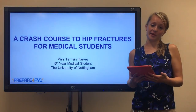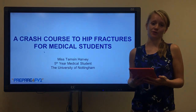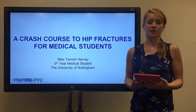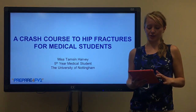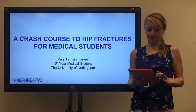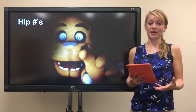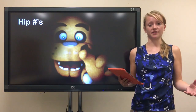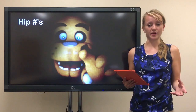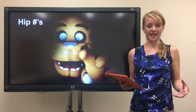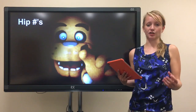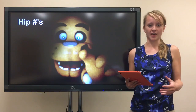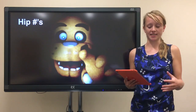Hello, my name's Tamsin Harvey and I'm a fifth year medical student at the University of Nottingham. Today I'm going to do a crash course on hip fractures for you. Often medical students find hip fractures a nightmare because there are so many different classification systems and management options to get your head around. But hopefully today I can run through the key points and try to simplify it so that it's easy to understand.